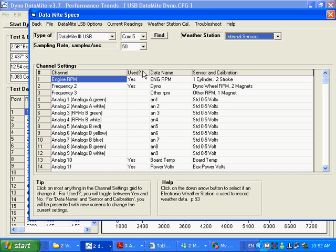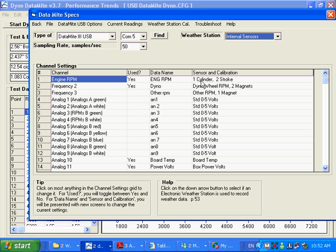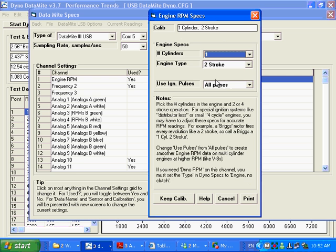In this use column, the channels that are turned on, these two RPMs here, we've got both engine RPM and frequency 2, which is dyno RPM, turned on. And you can see here, here's your sensor and calibration. We have one cylinder two stroke. To change the sensor and calibration, you click on that box, and it comes up with your settings here.